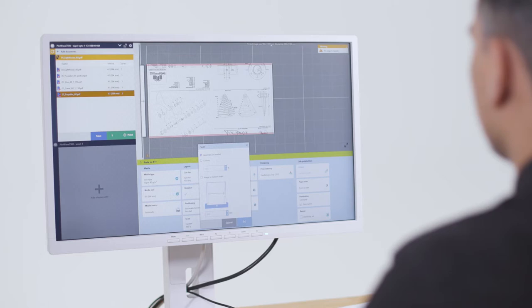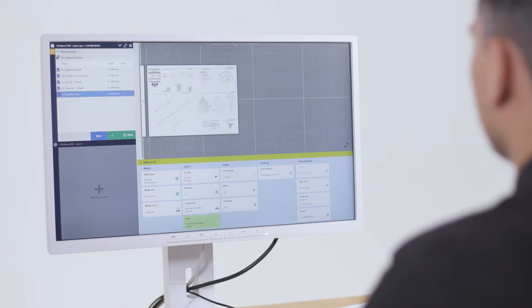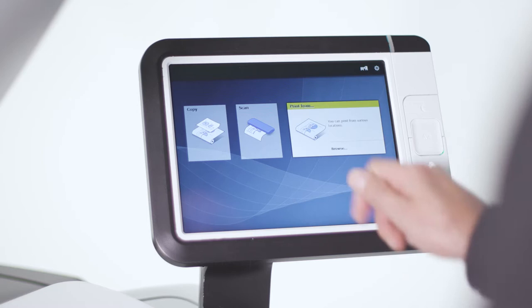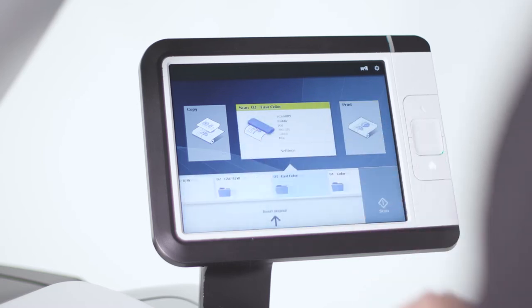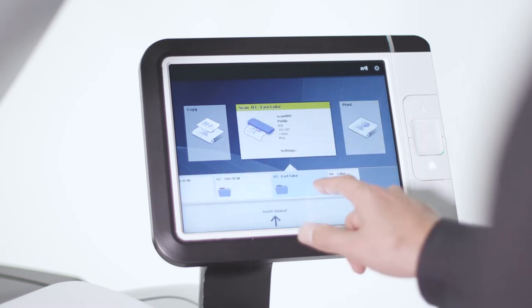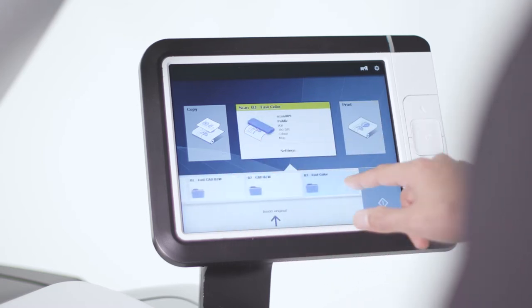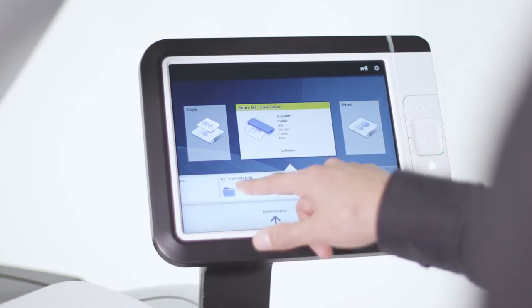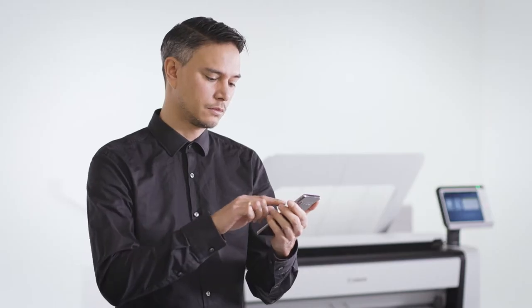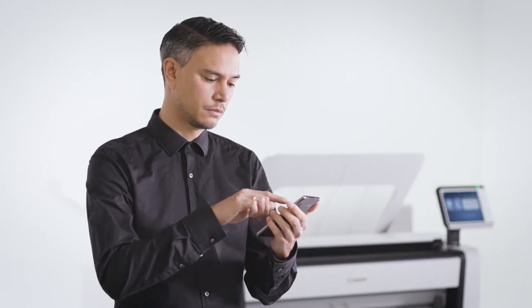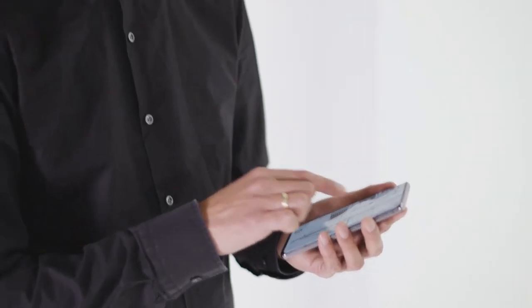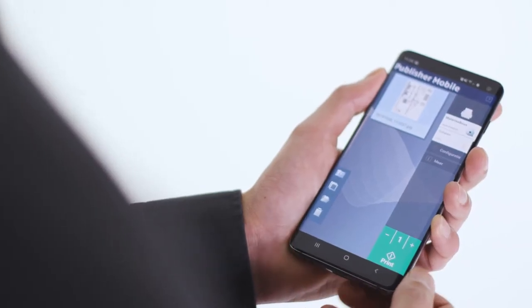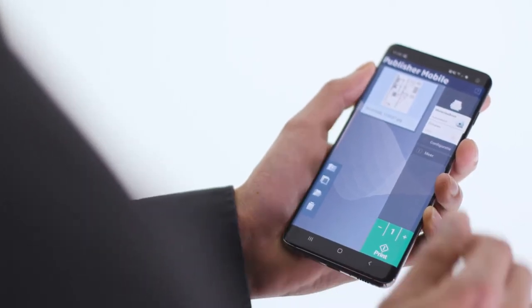This gives peace of mind and avoids costly time-wasting misprints. Standardize your workflow and efficiently repeat jobs with easy-to-create specialized media and scan templates. Printing from many locations and sources is supported by the PlotWave 5000 series.